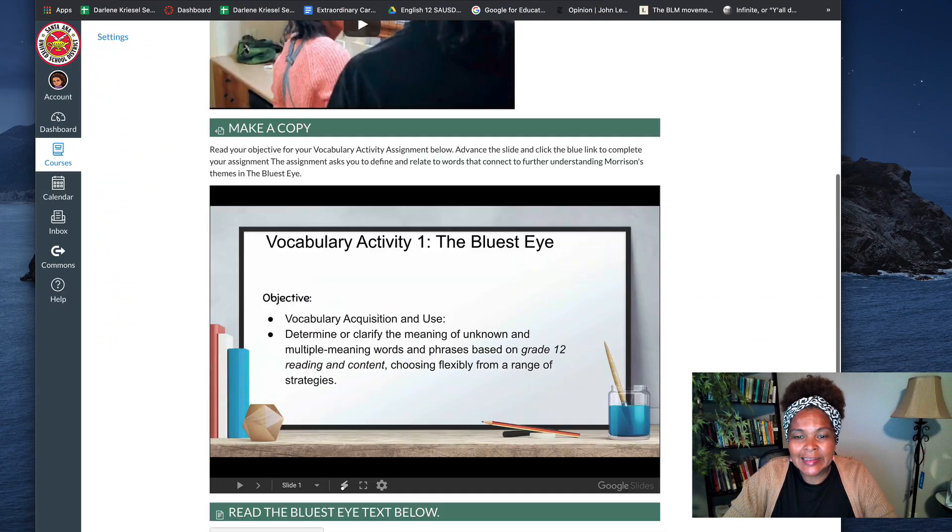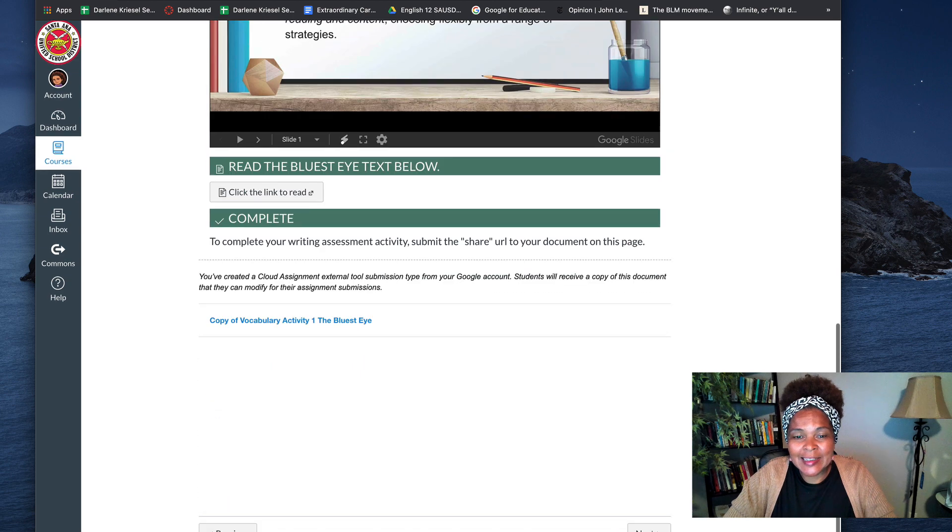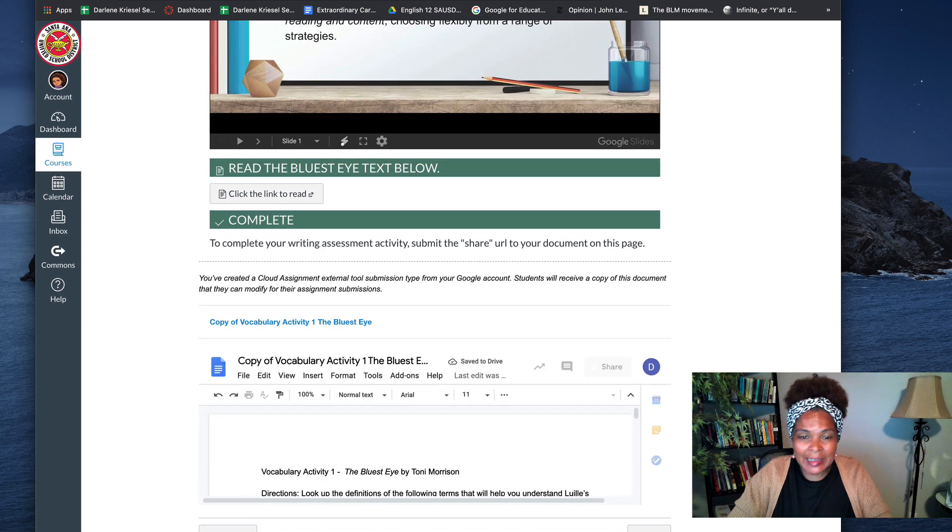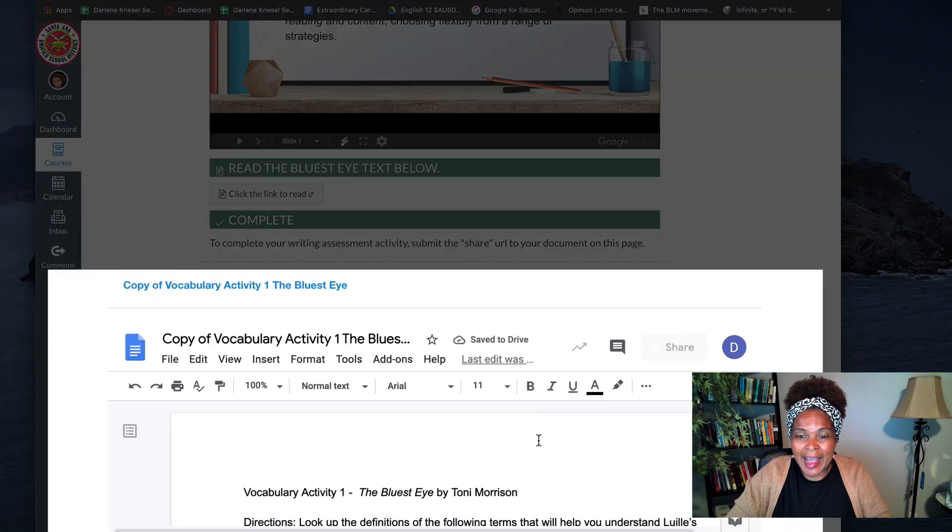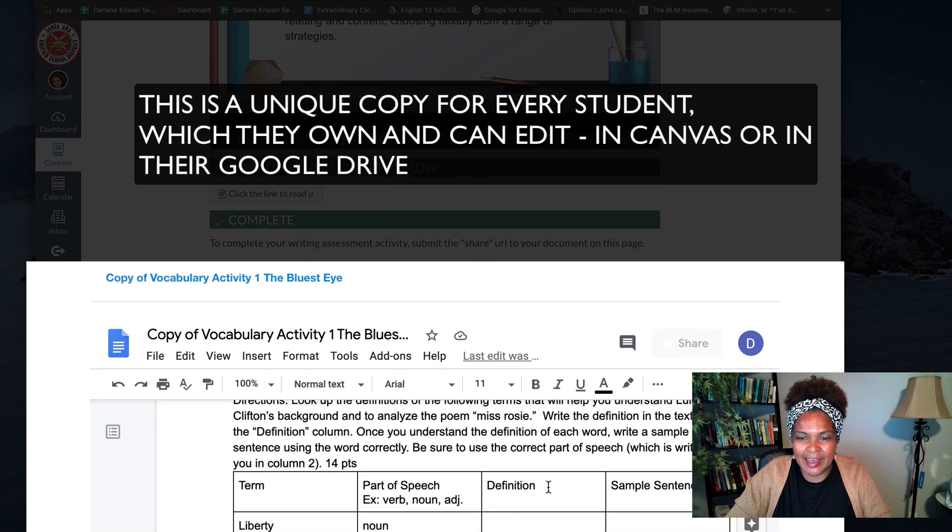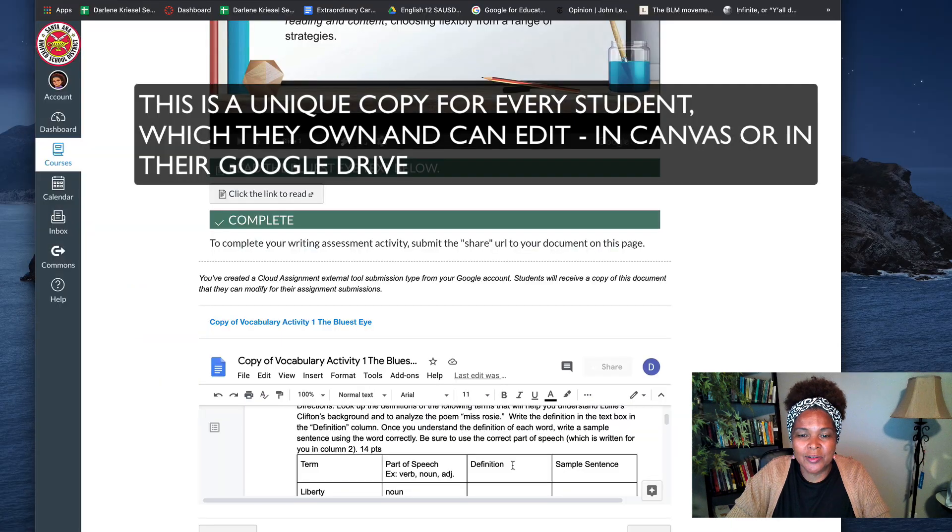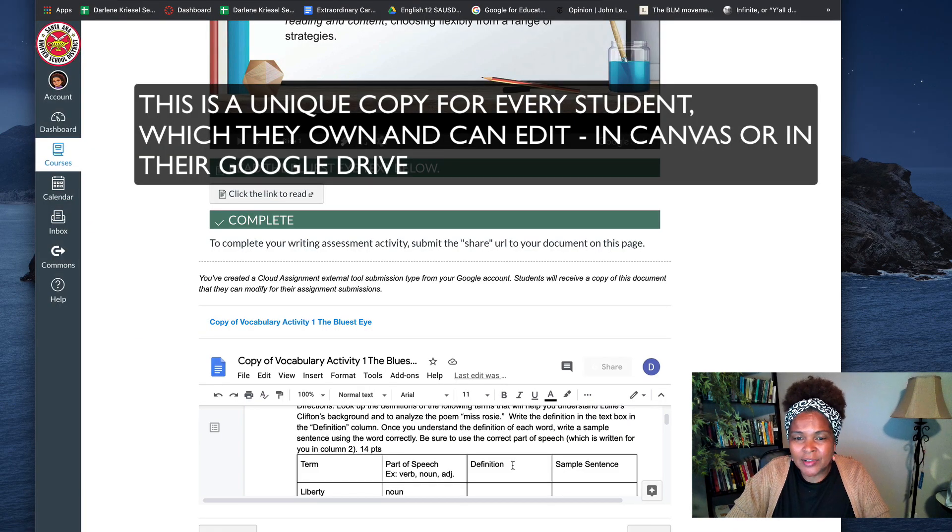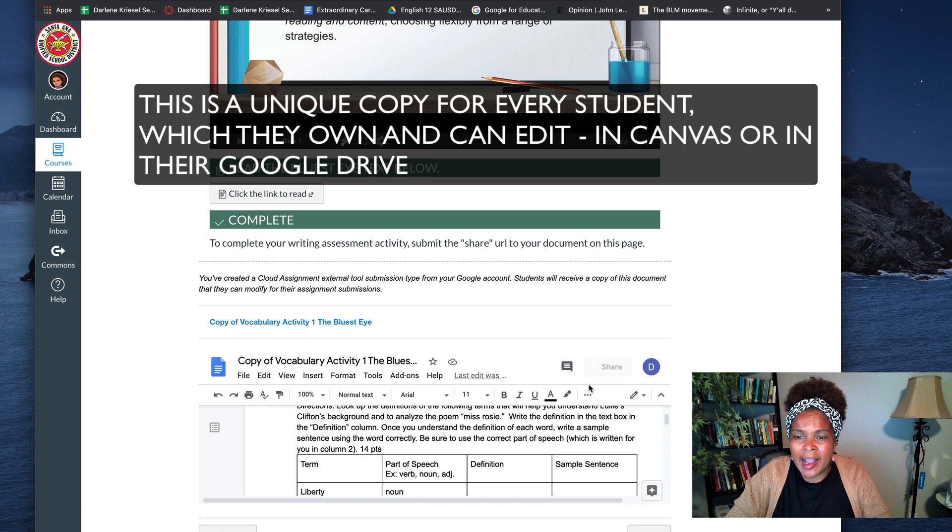What's there? What's there? Oh my goodness, what is that? That is a document embedded into Canvas that the students can now write on and all they have to do is click submit when they're done.